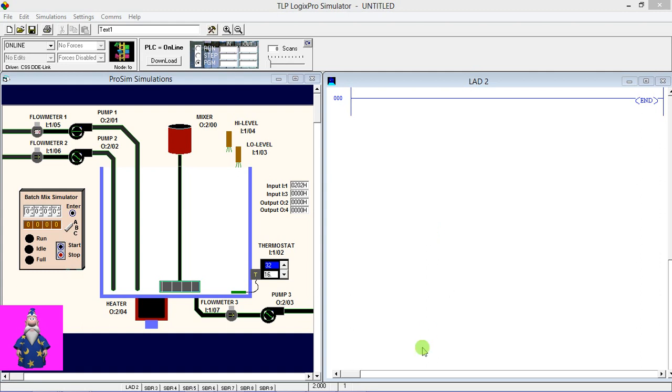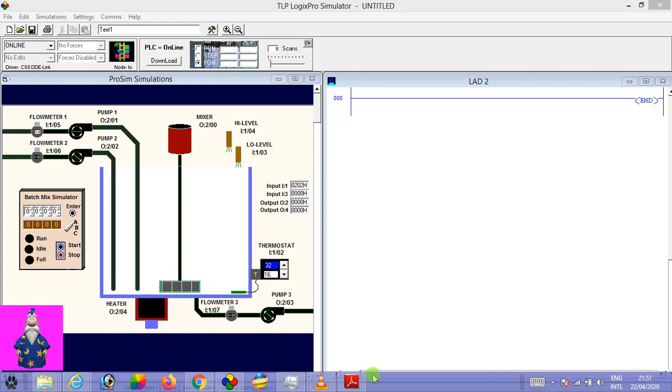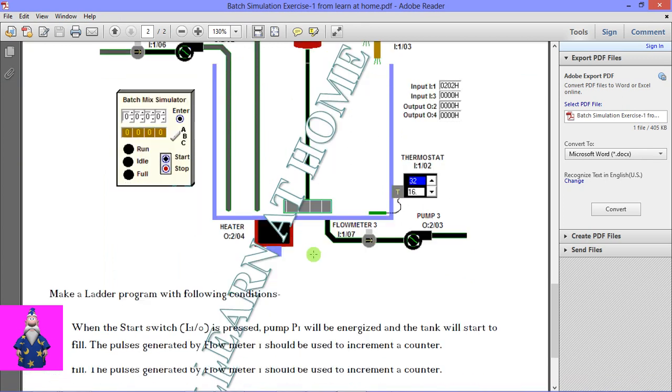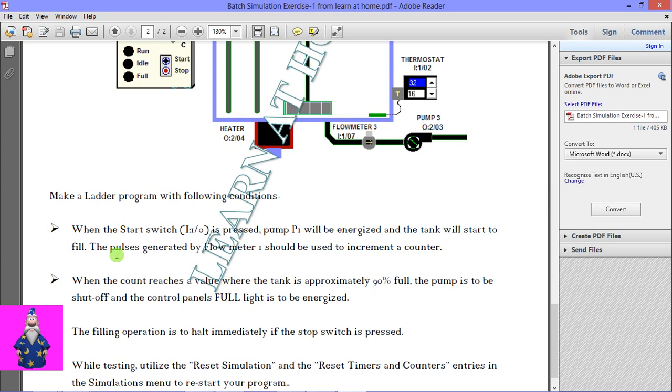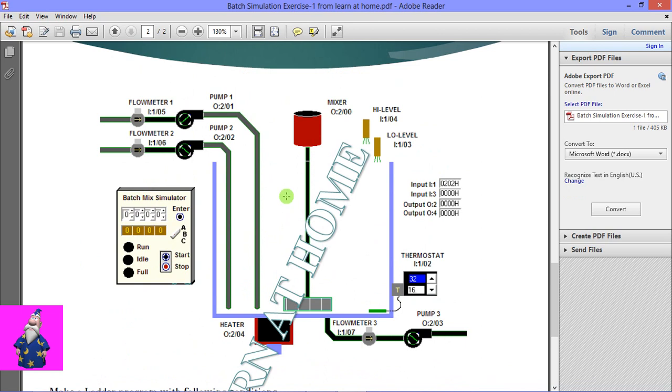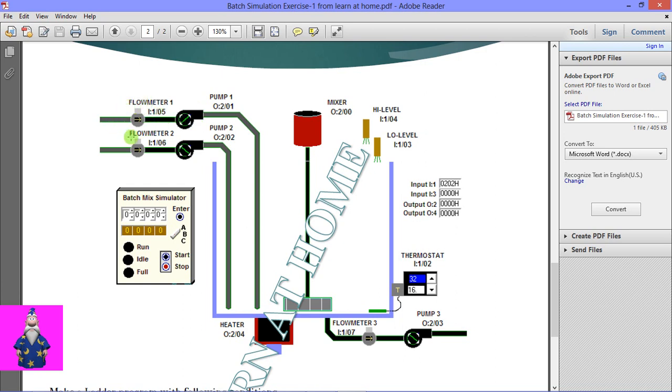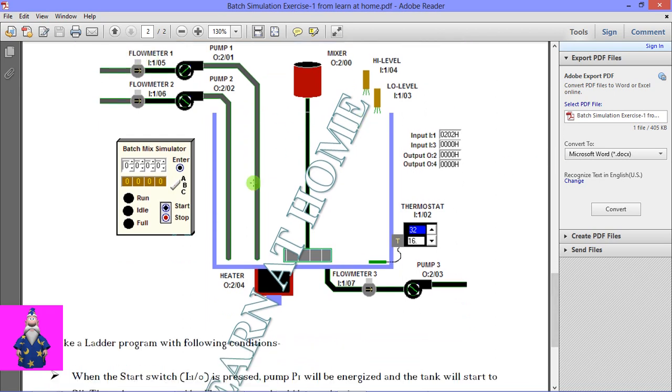What we are going to do in this exercise: here we have to press the start switch, and when the start switch is pressed, P1 will energize and the tank will start to fill. The pulses generated by the flow meter should be used to increment a counter. Here you can see when I press the start button, this pump one will run and the incremented value will be given by this flow meter. The flow meter will generate a pulse; you can use that pulse to increment a counter.